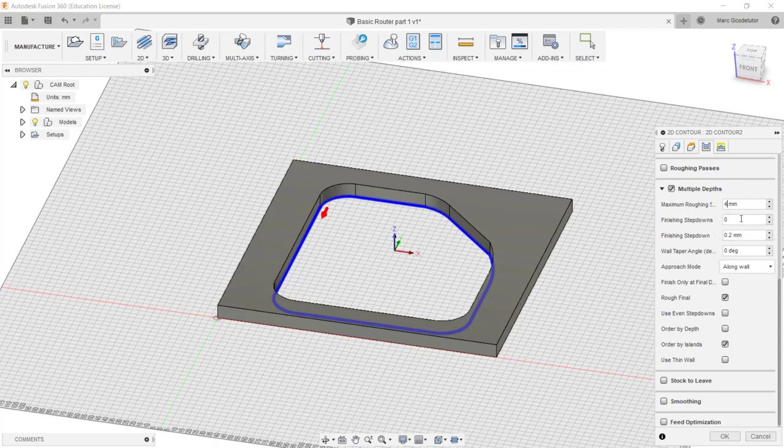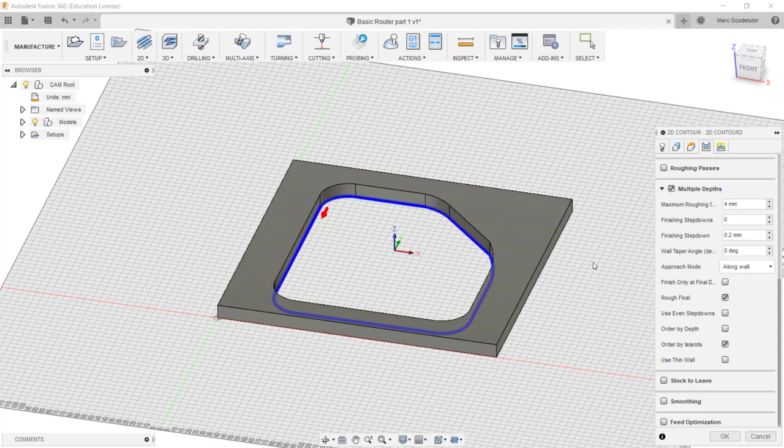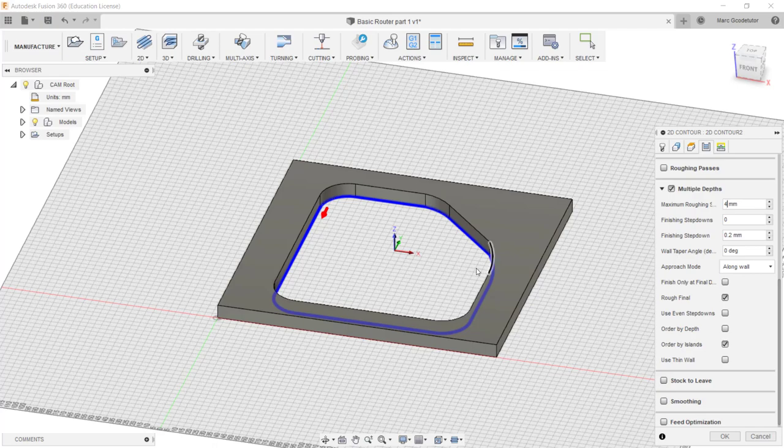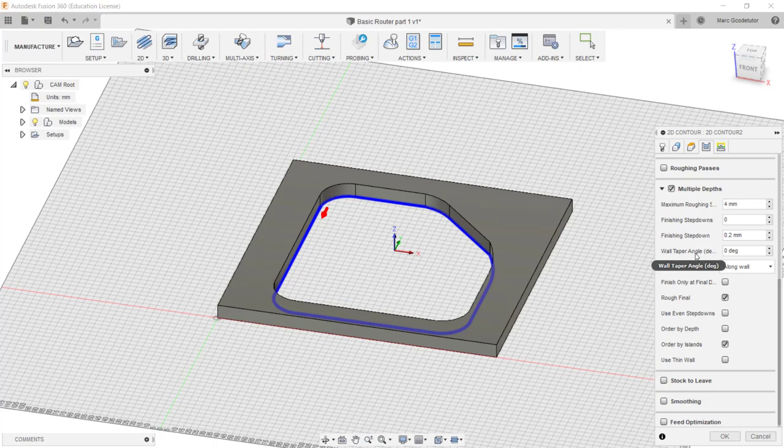Finishing step down is the final cut as it goes down to the bottom surface. Now as we're cutting right through this is not important for us. That's if we want to get a nice surface finish on the bottom of the material but we're removing that part.